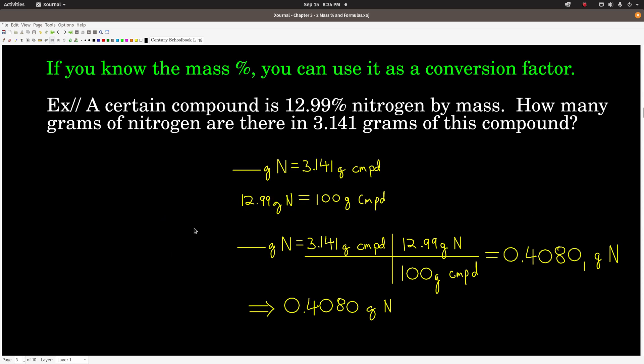Now, if you know the mass percent composition of a compound, you can use it as a conversion factor. Let's say you have a certain compound and you know that it's 12.99% nitrogen by mass. How many grams of nitrogen are there if you have 3.141 grams of this compound? This is just straightforward dimensional analysis. We want grams of nitrogen. Starting point: 3.141 grams of the compound. The only conversion factor we need is the mass percent composition.